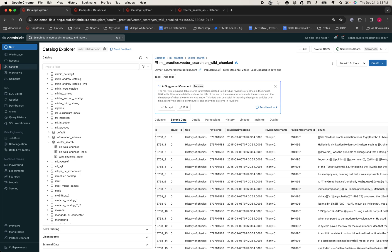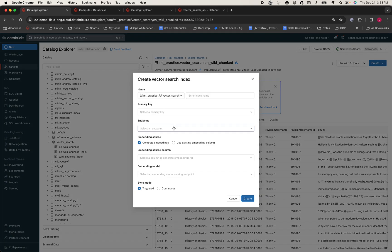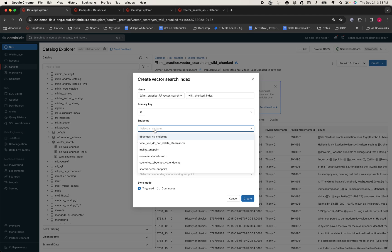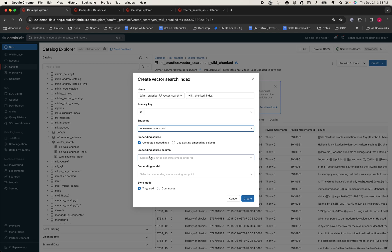Now let's go ahead and create a Vector Search Index from the menu on the right-hand side. This will open up a new screen where you can provide an appropriate name for your index. I'm going to call it wiki_chunk_index. Next, I'm going to provide ID as the primary key and then proceed to choose the Vector Search Endpoint that will compute the indexes. I've already created one and I'm going to choose the same.